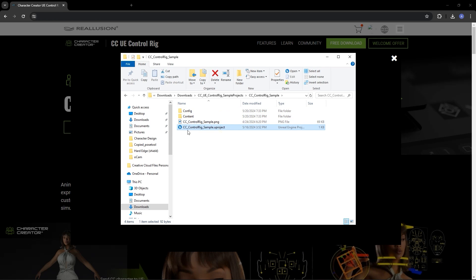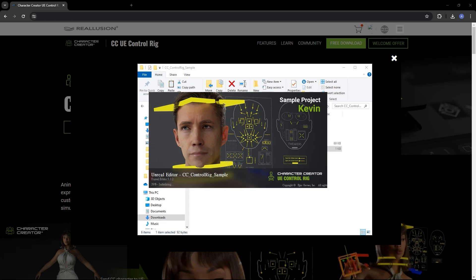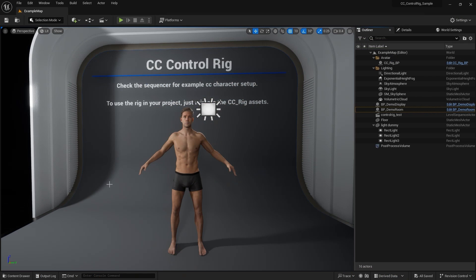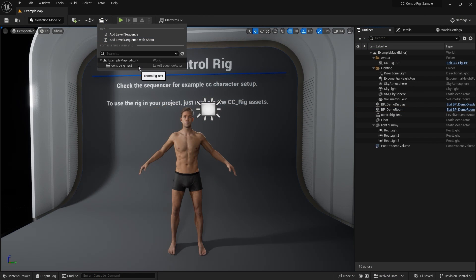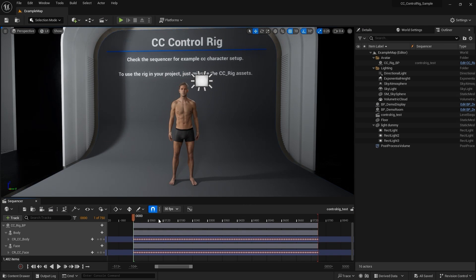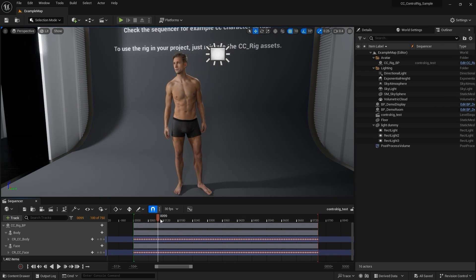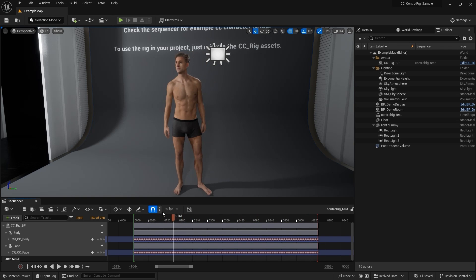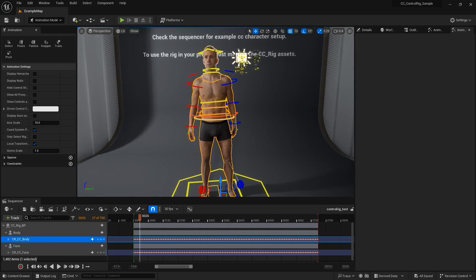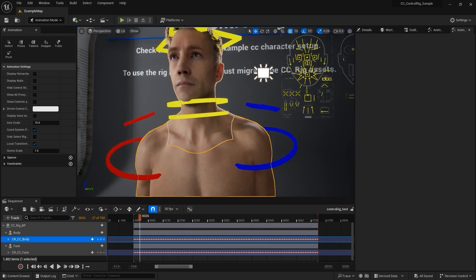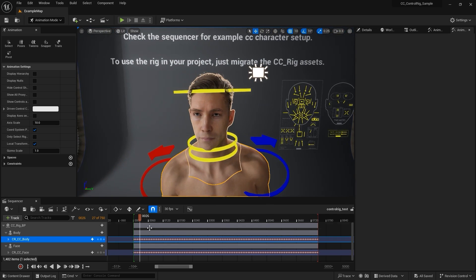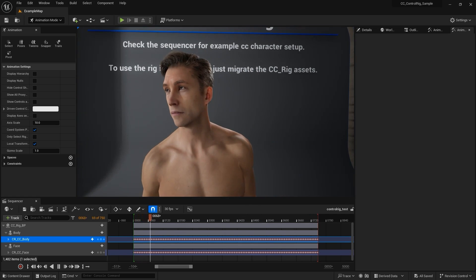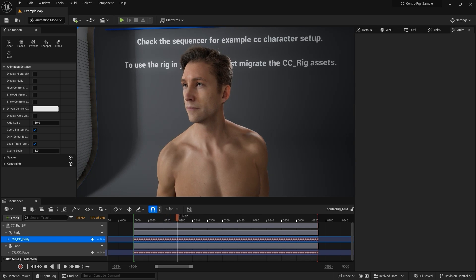We'll load up Kevin's project first to go through the basics. When you first open it, you'll see your character in the scene and you'll need to load up the level sequence to see the animation setup. If you click on the CRCC body track, you'll see the Control Rig displayed. You can play back to see the idle motion assigned to the model and also use the Control Gizmo to test out character pose adjustments.